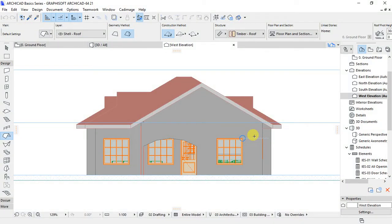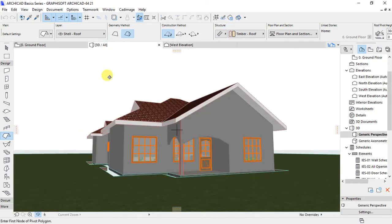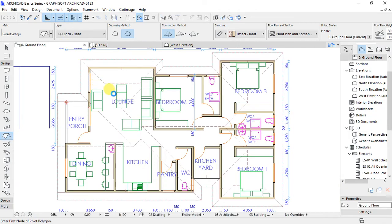Hi everyone, this is James here with another Archicad tutorial. In this video I want to show you how to create a floor slab in Archicad and also how to place interior furniture — seats, sofas, tables, and plumbing fixtures — on our floor plan. Before we start, I request you to please subscribe to this YouTube channel so that you don't miss updates when I post new content.